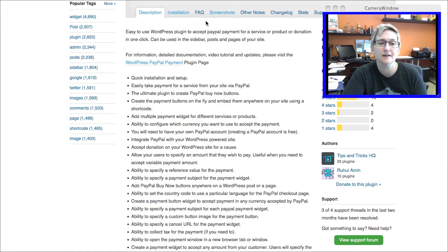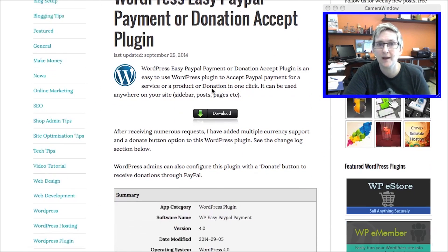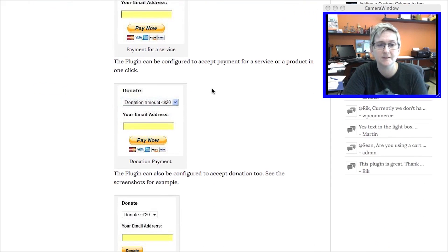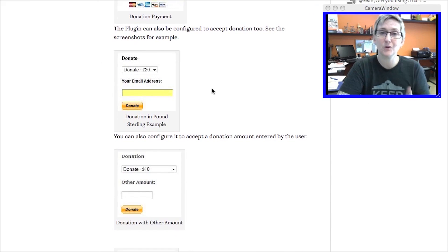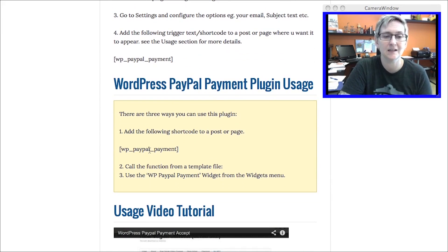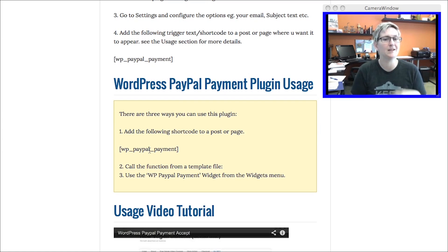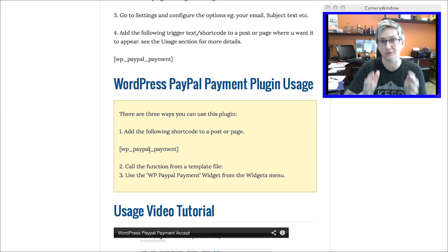When you click on this link right here, it takes you over to this page that actually walks you through how to install the plugin. It basically gives you some quick screenshots of what it could look like, maybe in that left or right sidebar on your website. If you don't want it in a sidebar and actually want it in a page or post, the cool thing about this plugin is it does give you a shortcode. You would copy that and paste it inside of a post or a page to allow that same sort of interface to appear inside that page or post. Pretty cool.